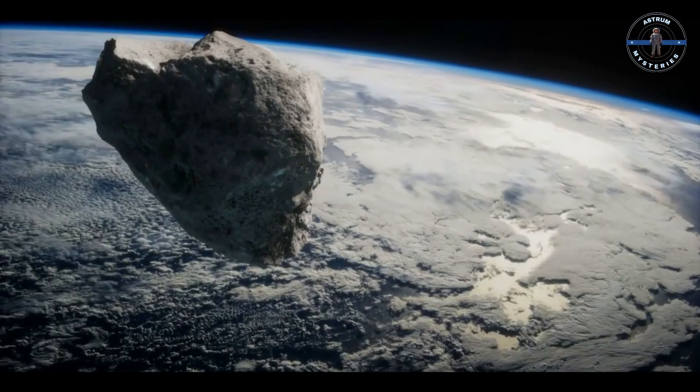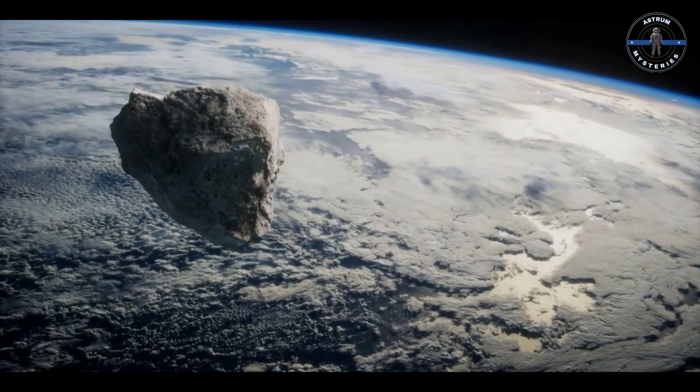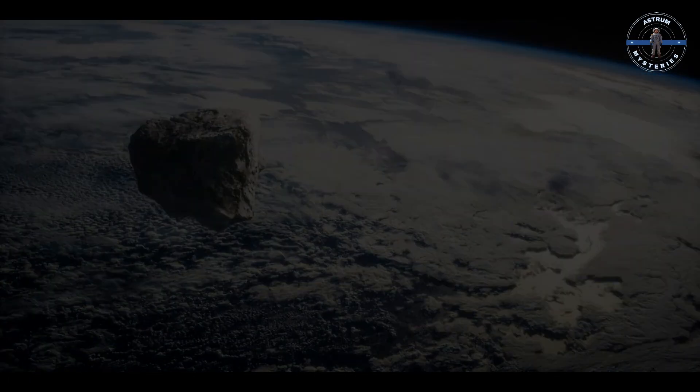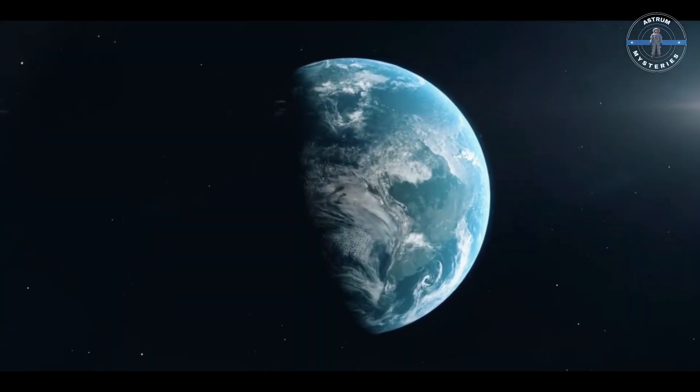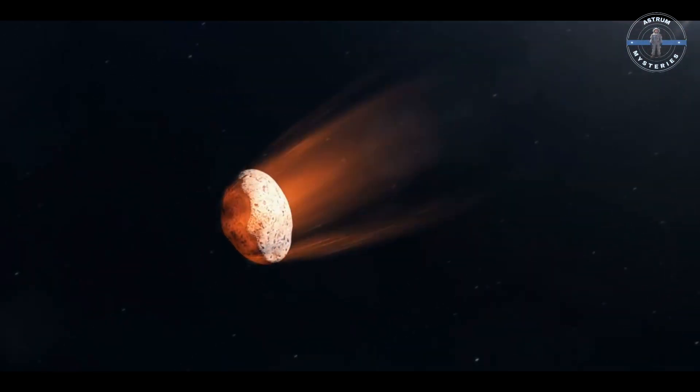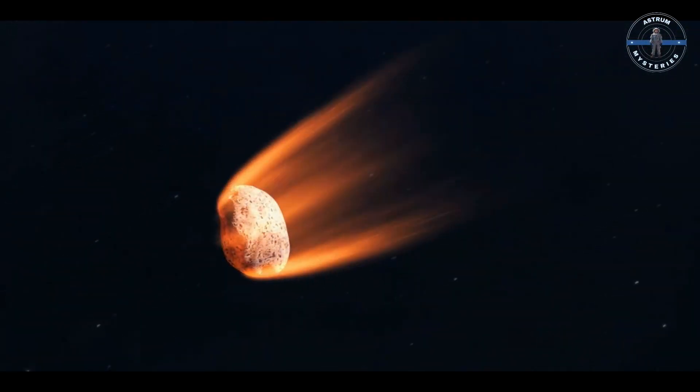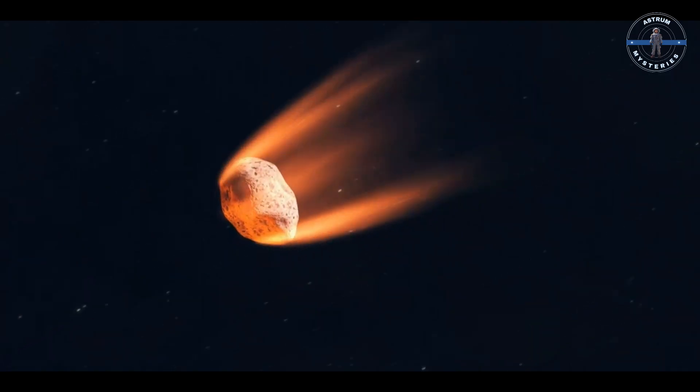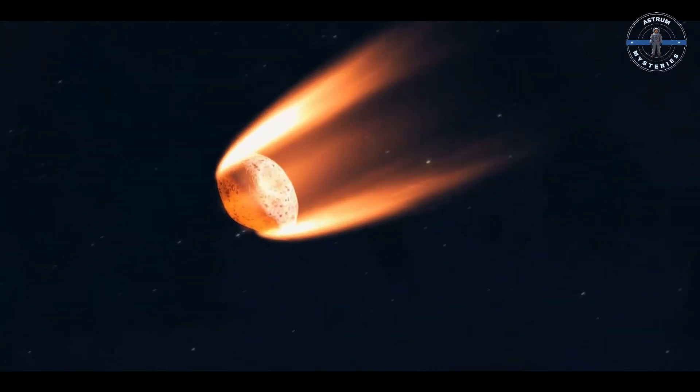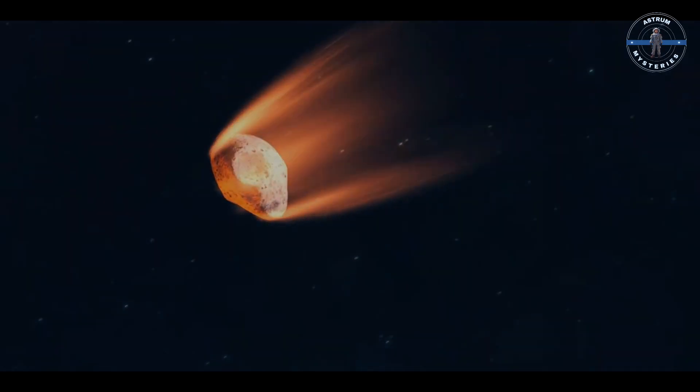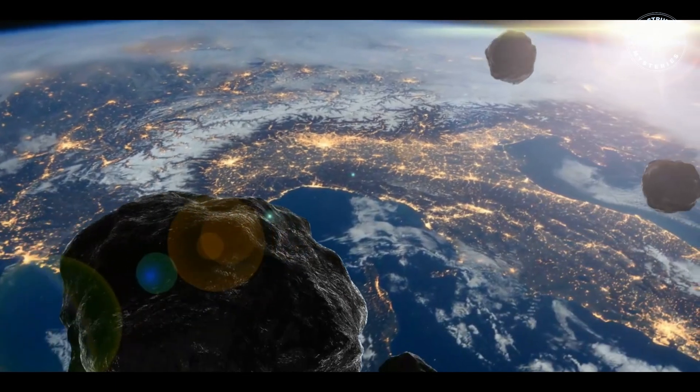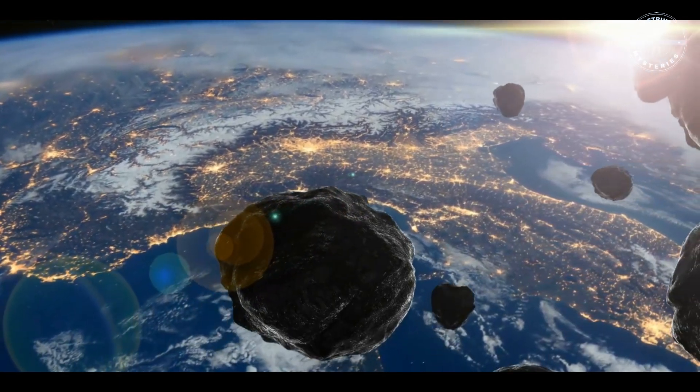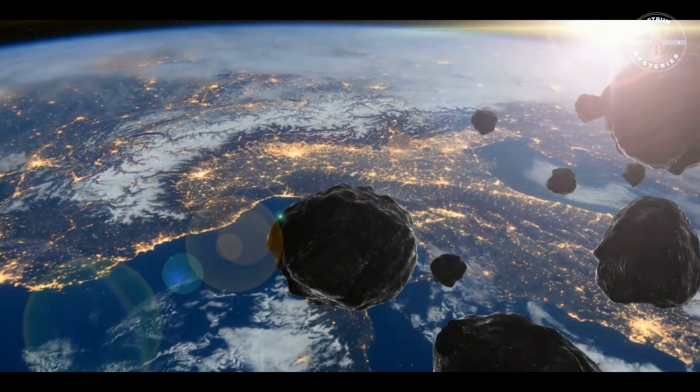So what makes an asteroid dangerous? It's a mix of size, speed, and trajectory. Small asteroids under 25 meters often burn up in the atmosphere, but larger ones - say, over 140 meters - are classified as potentially hazardous. These could cause widespread destruction or even global climate effects if they were to strike.